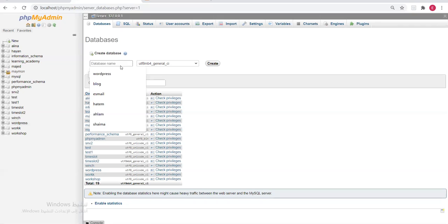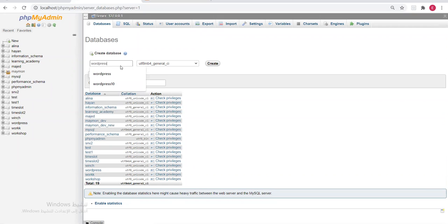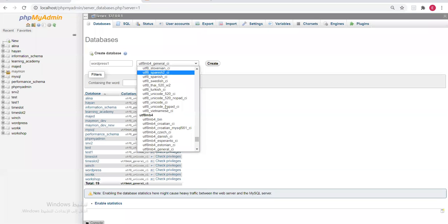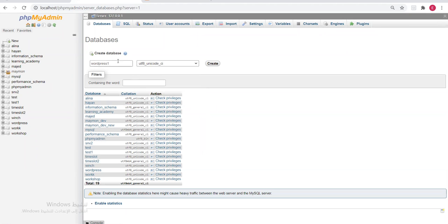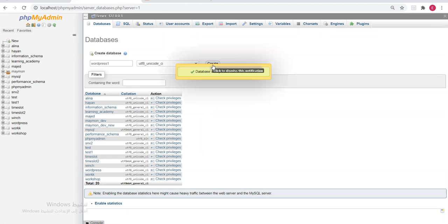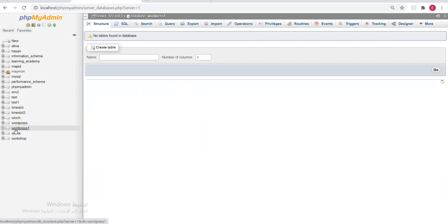I'll name it for example 'wordpress1'. We'll choose the collation — I want UTF8 General CI or UTF8 Unicode CI — and click Create. You can name yours 'wordpress' or 'wordpress1' or any other name, but remember the name because we'll enter it in the setup.